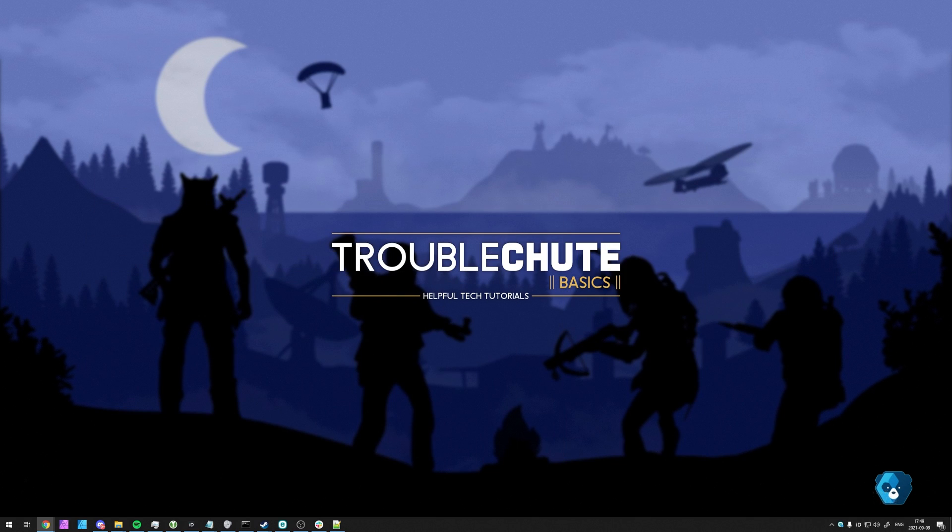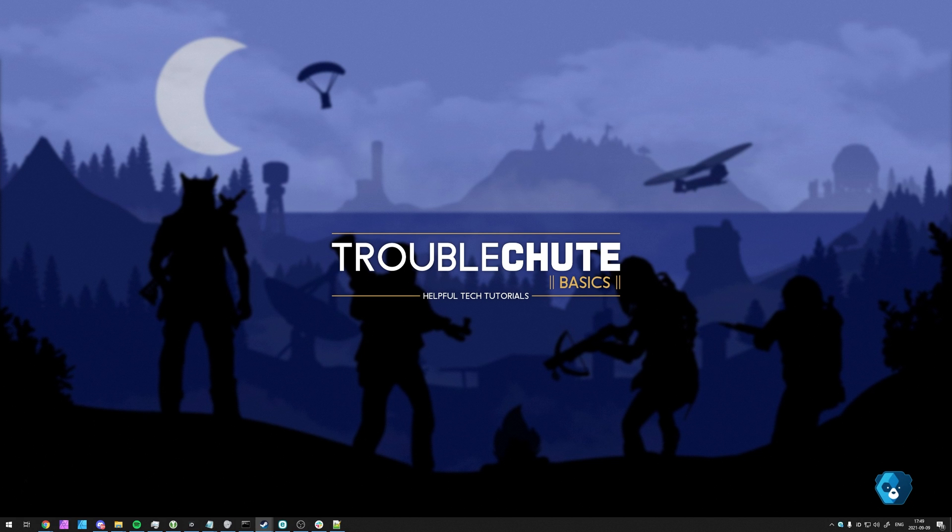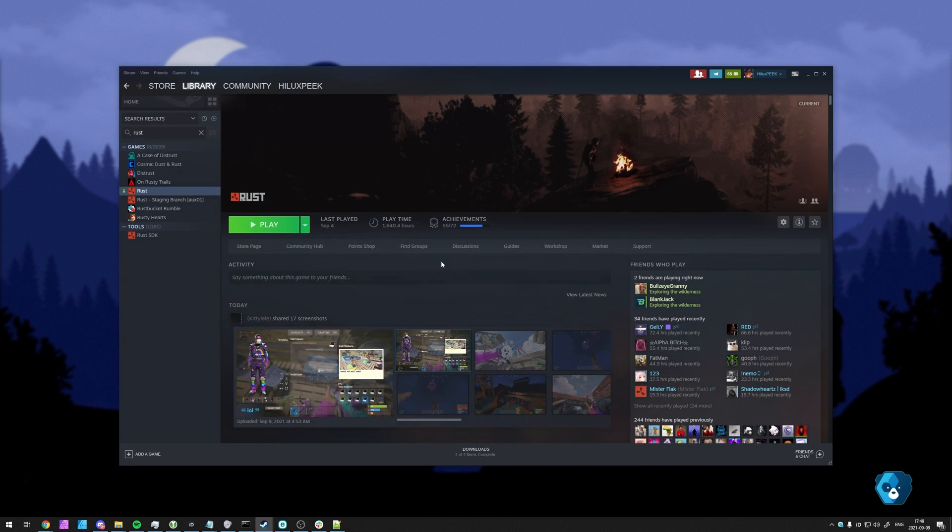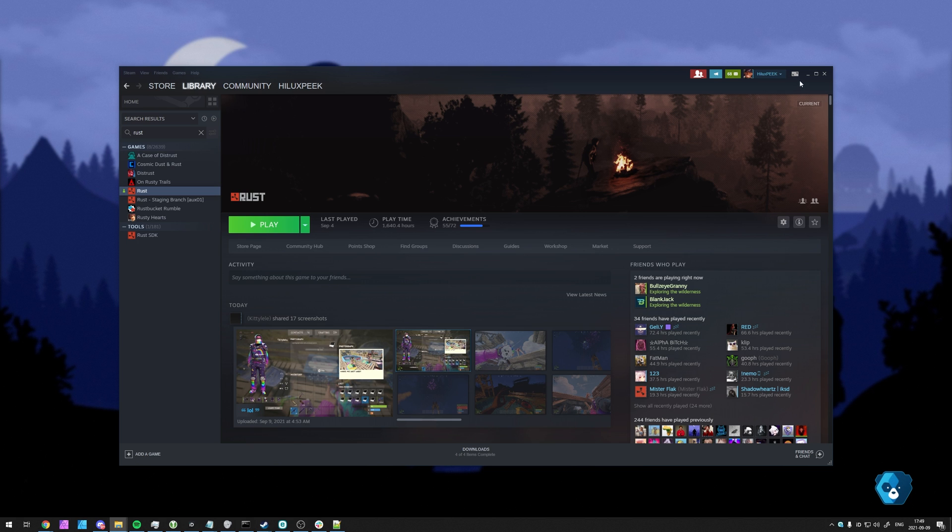So the absolute simplest thing we have to do is navigate across to the game that's having issues files. For example, I'll head across to Steam and open up Rust, right-click Rust, Manage, and then click Browse Local Files.